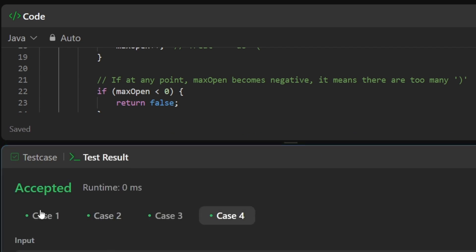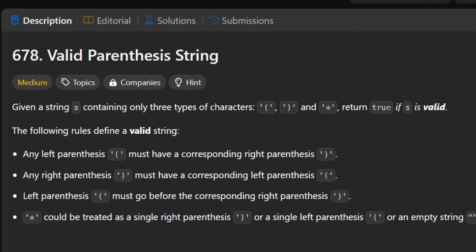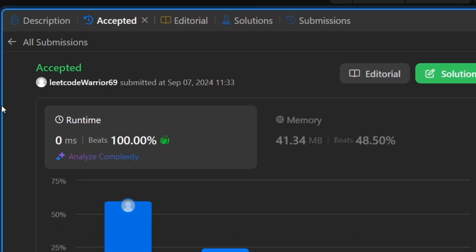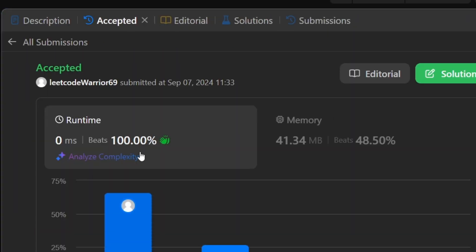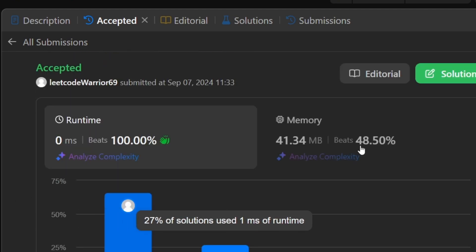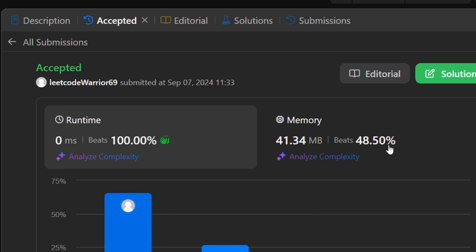Our solution runs correctly on all test cases. After submitting, it beats 100% of all other solutions, which is exceptional. The solution code will be posted in the GitHub repository.